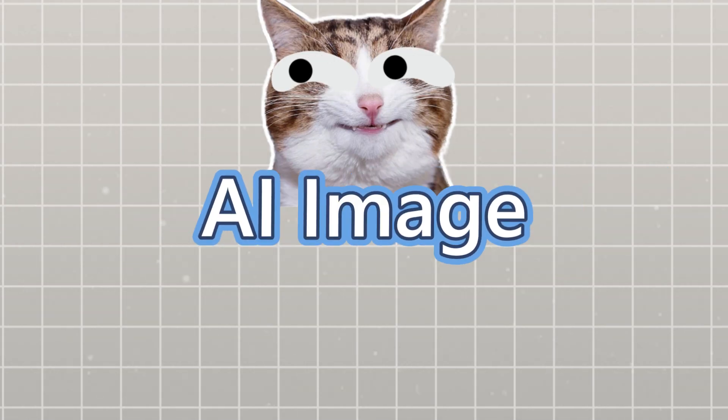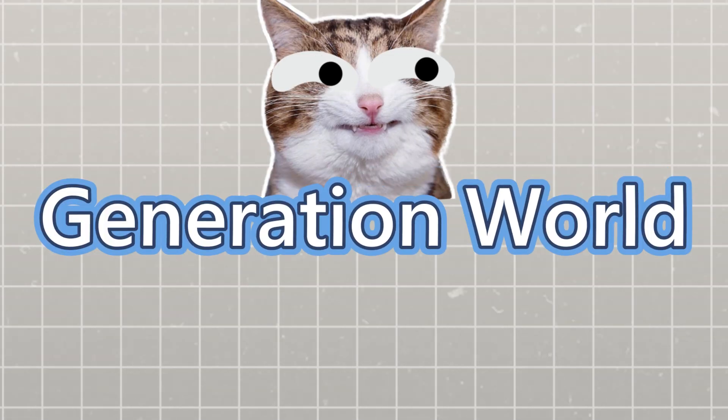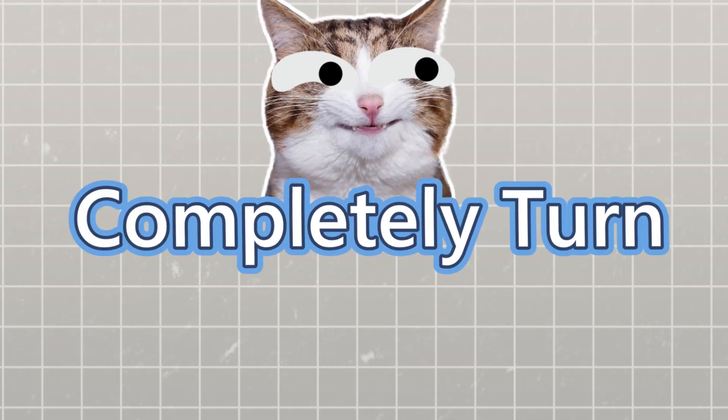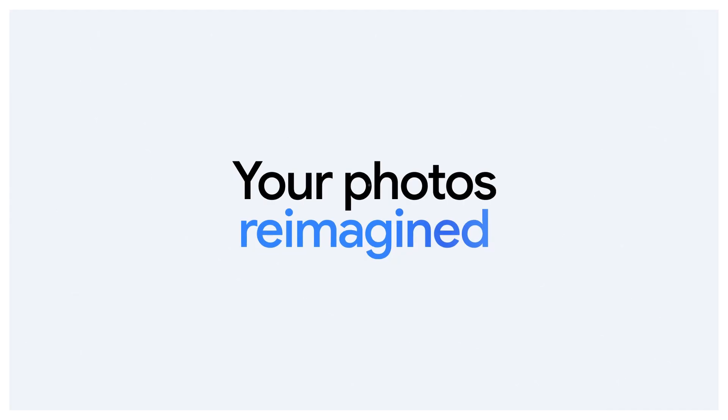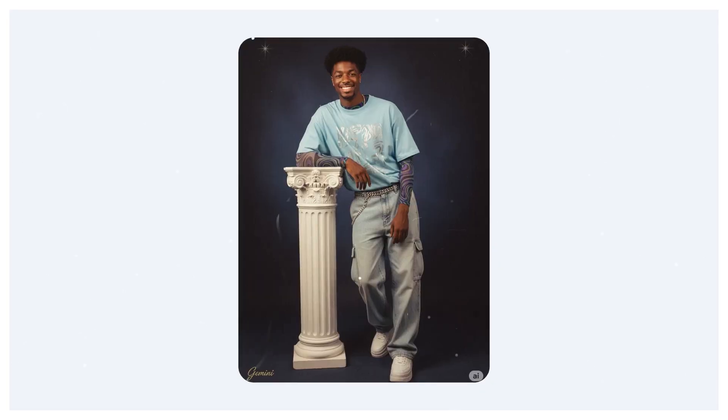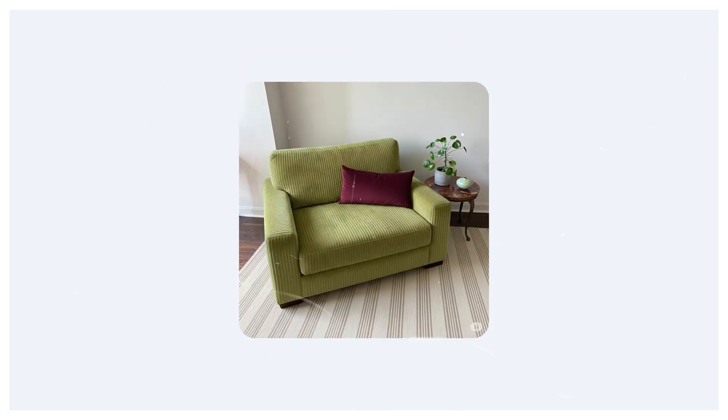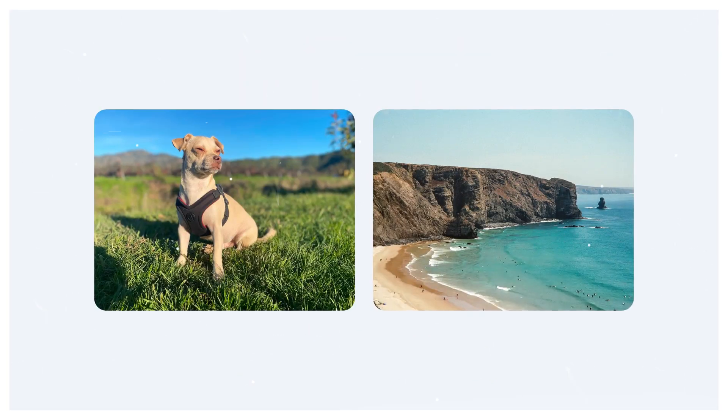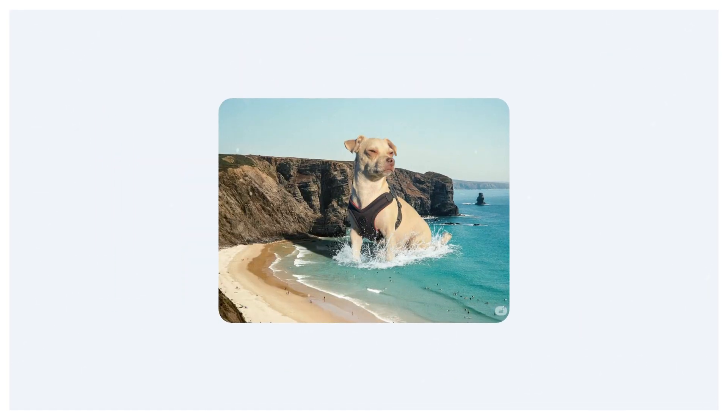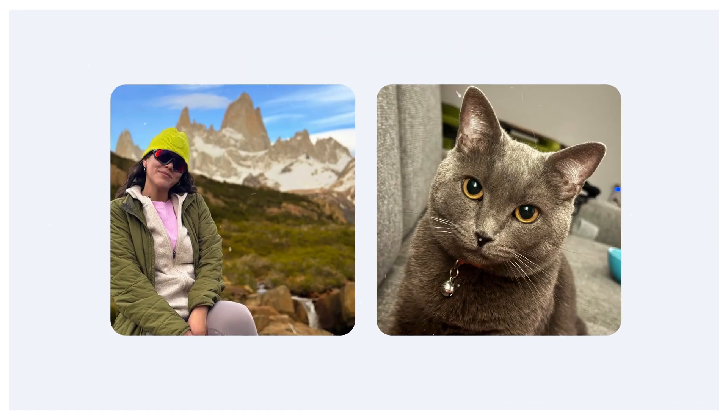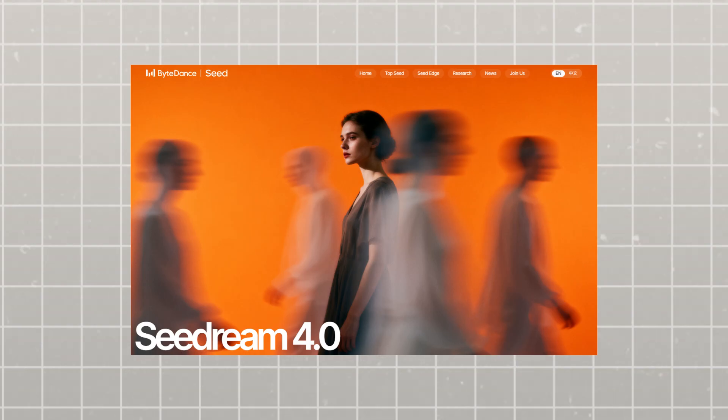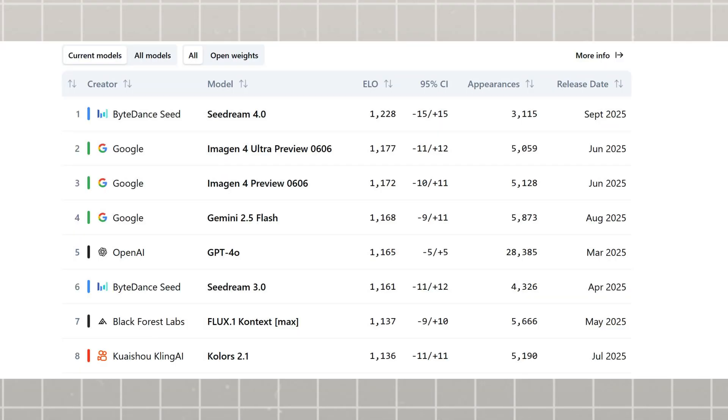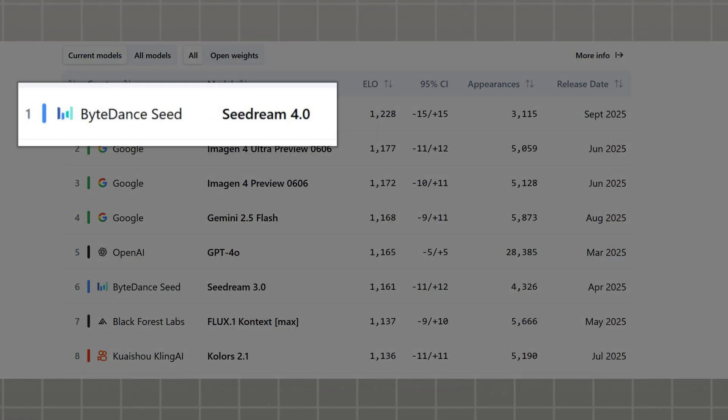What if I told you that the AI image generation world just got completely turned upside down? While everyone was still obsessing over Google's viral nano-banana that took the internet by storm, ByteDance quietly dropped a bombshell that's now sitting at number one on the leaderboards.